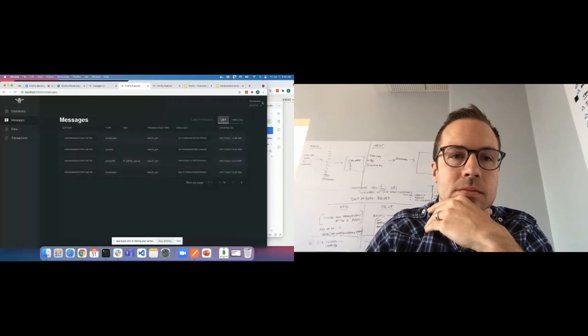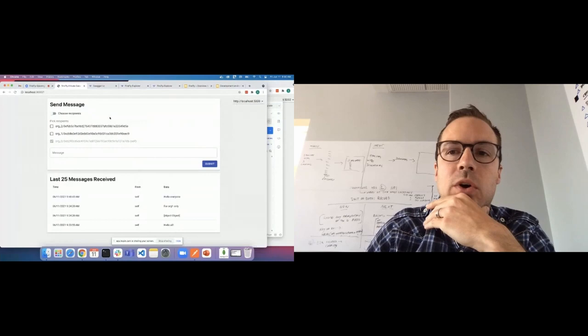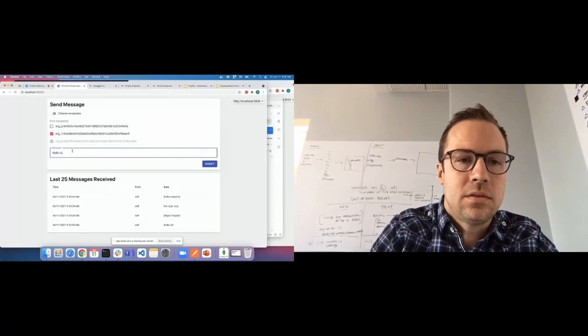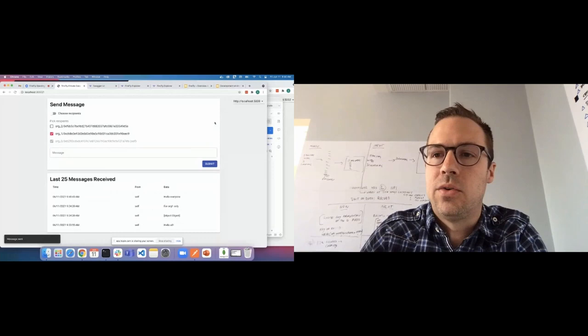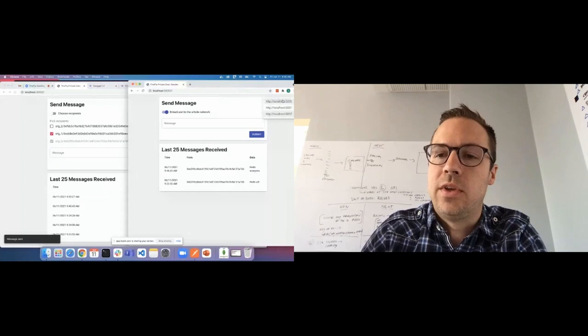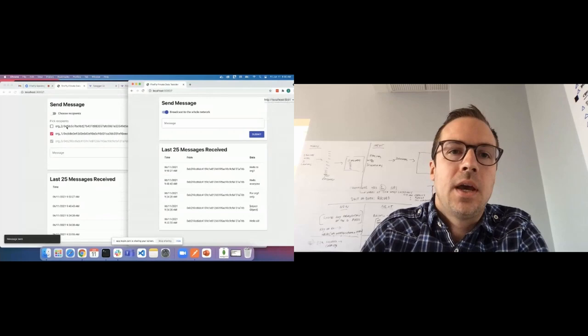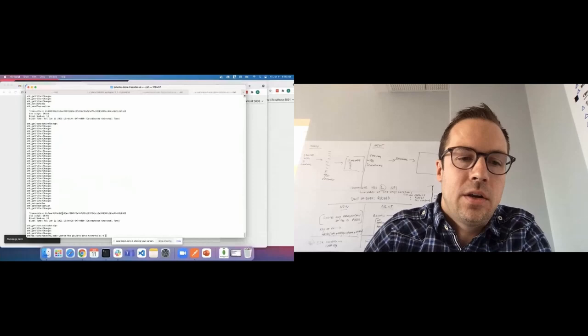I can also do a directed message and choose only one or two recipients to receive my message. So for this one, I will say hello to org1. And org1 is going to receive it, but org2 cannot see it. And of course, all the same things happened here. We have a blockchain transaction that happened on ganache. It stored a hash of the data on the blockchain.